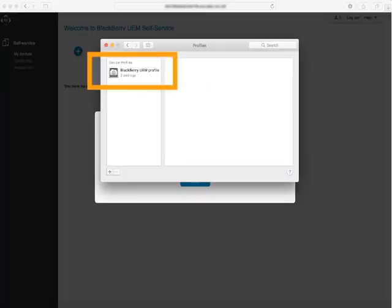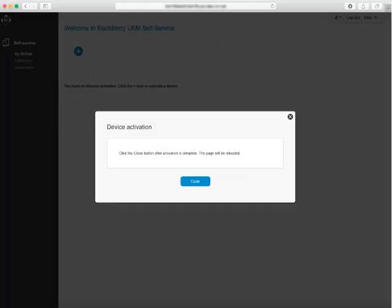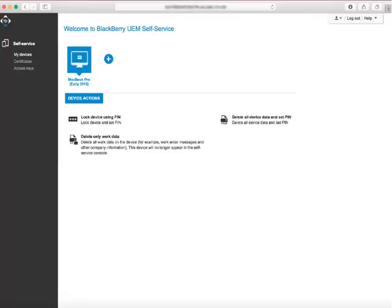The profile is assigned on your device. Click Close. When the activation is complete, you should see your OSX device displayed in the console.